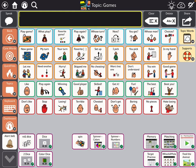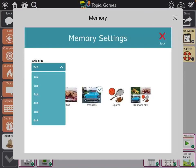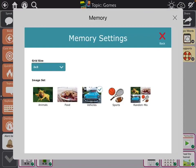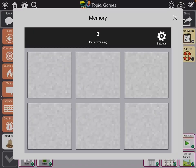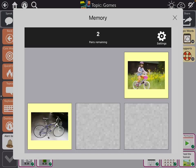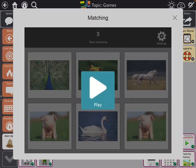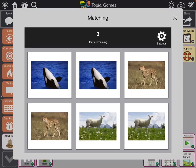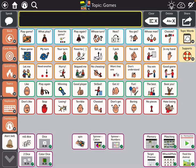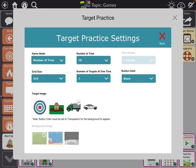Then they actually have some games in there. There's one that's a memory game and you can go into the settings and choose your grid size, so you can make it as easy or hard as you want. And you can choose what topic — say I had a kid who was really into vehicles and I pick that one. And then they have a face-up matching game so you could talk about things being the same. And then they have a target practice, and again you can change all the settings in that.